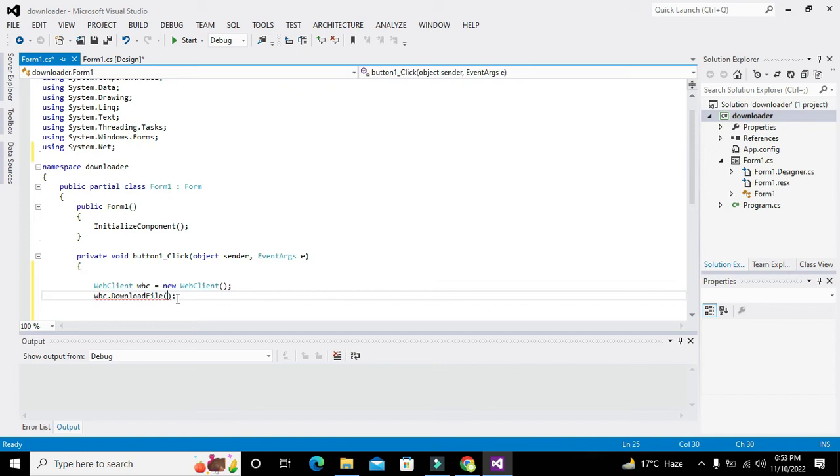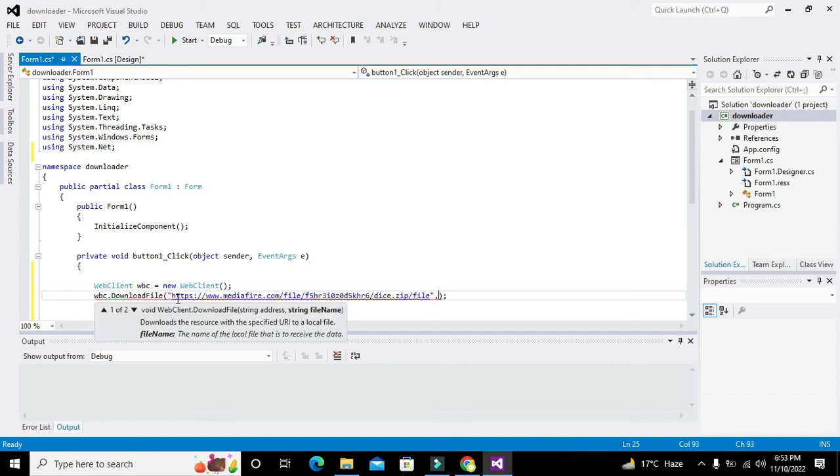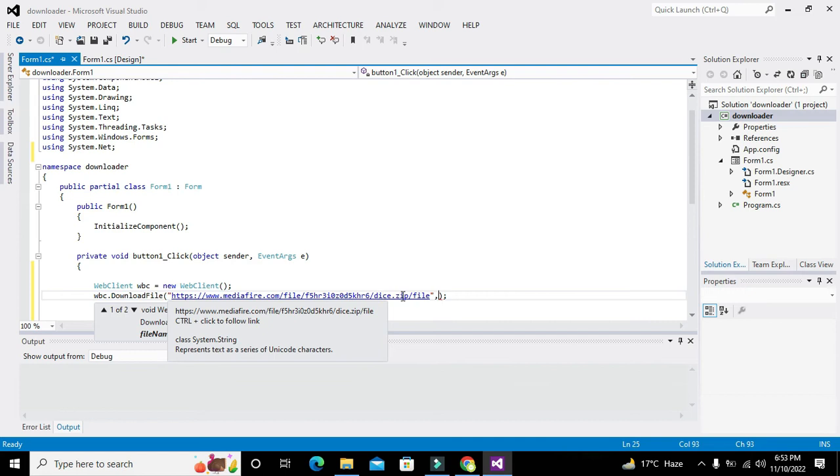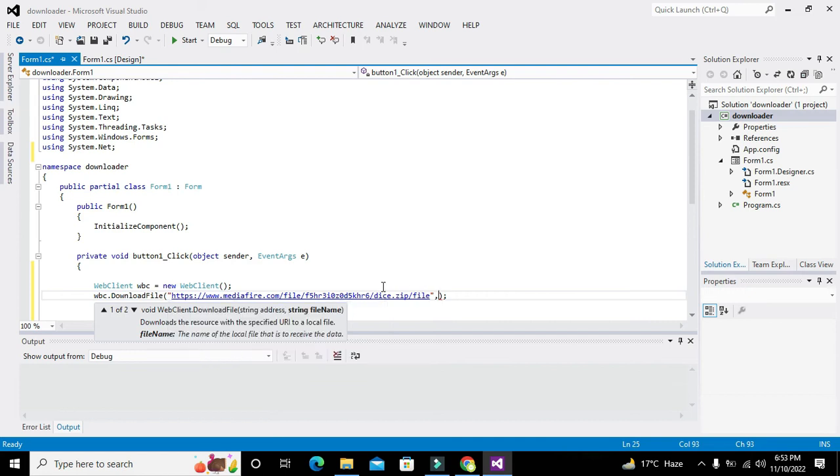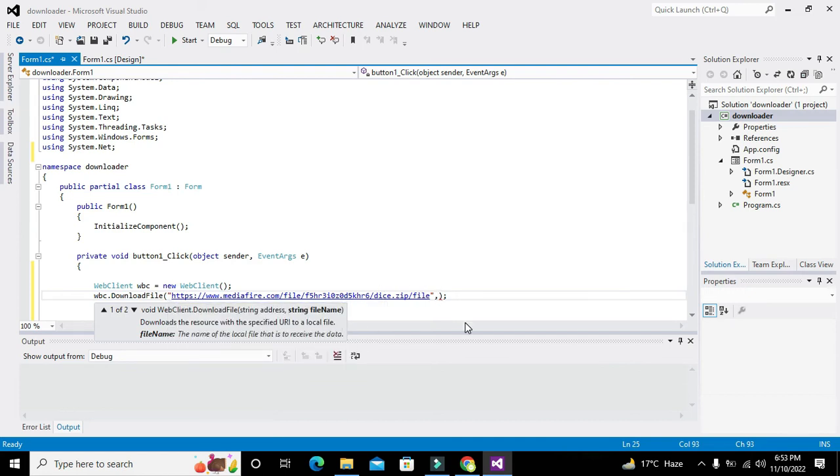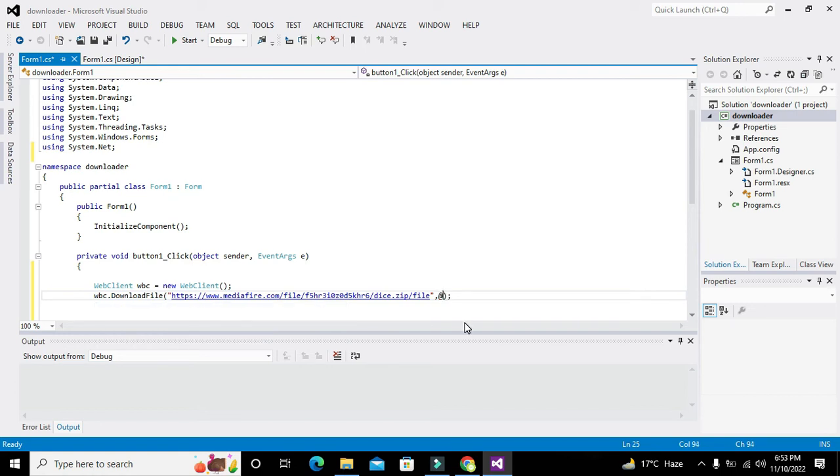I have already copied my URL, so I've just pasted it here. Then comma. From this URL, our C# control will download the file.